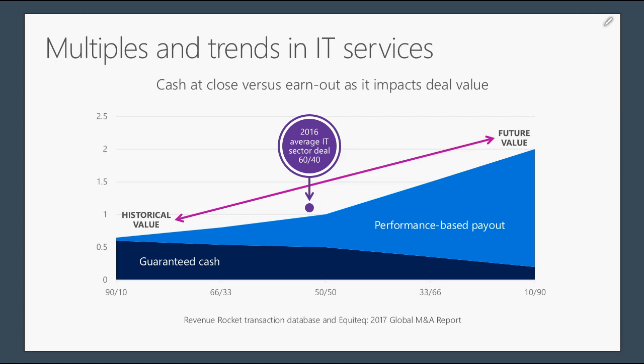Some buyers have a negative surprise when they get what they wish for: they acquire a company, they're very successful with it, and in the end they end up paying a very significant price because of the gain share that helped mitigate risk upfront.